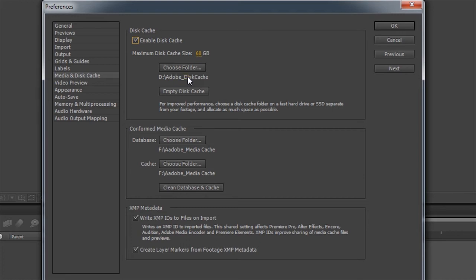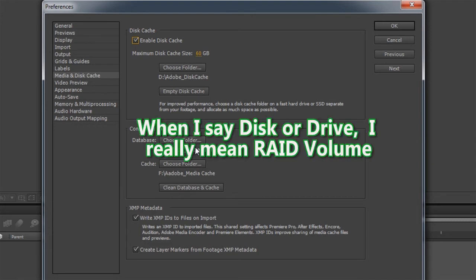The media cache is as well. That again, both of these, especially the disk cache you want to have on a fastest drive in the system.